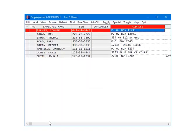Now, we are going to demonstrate how to calculate the state withholding on checks. Highlight an employee and click Add Check.